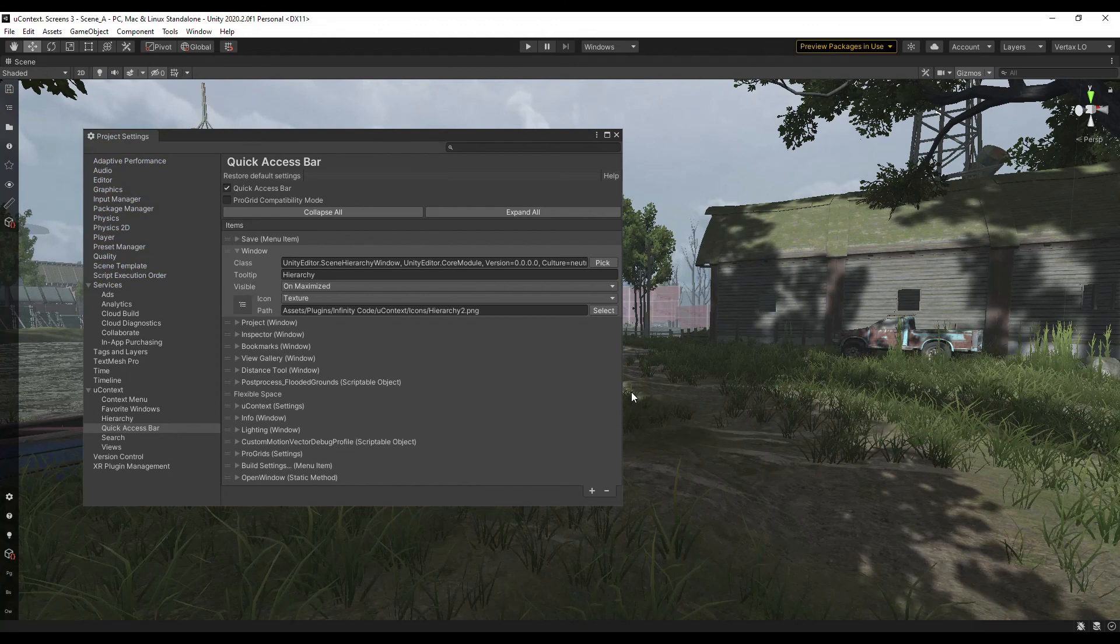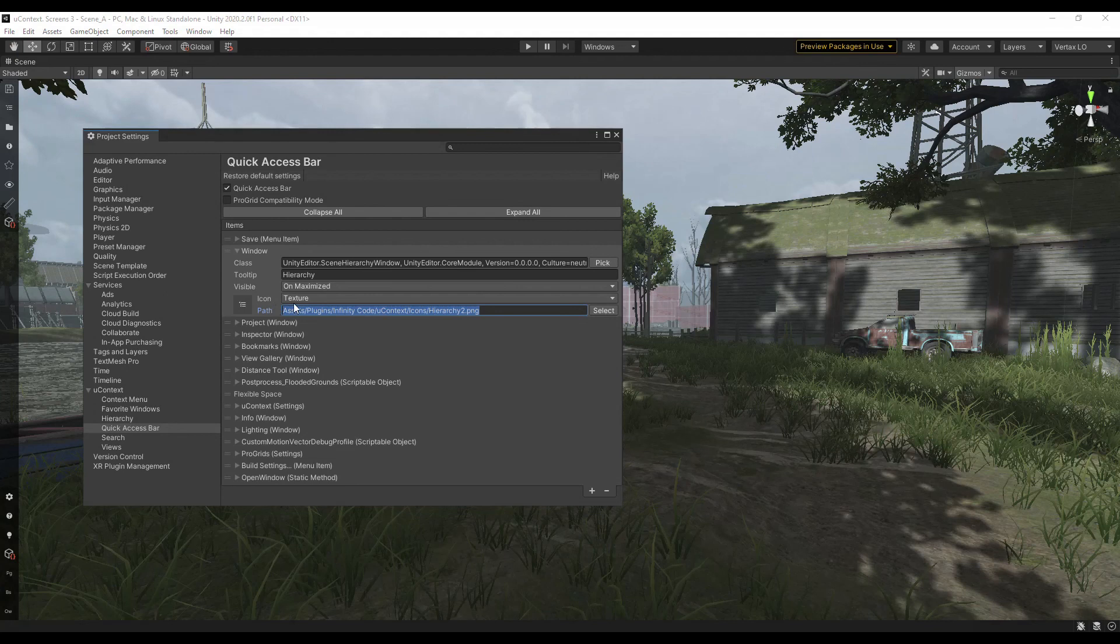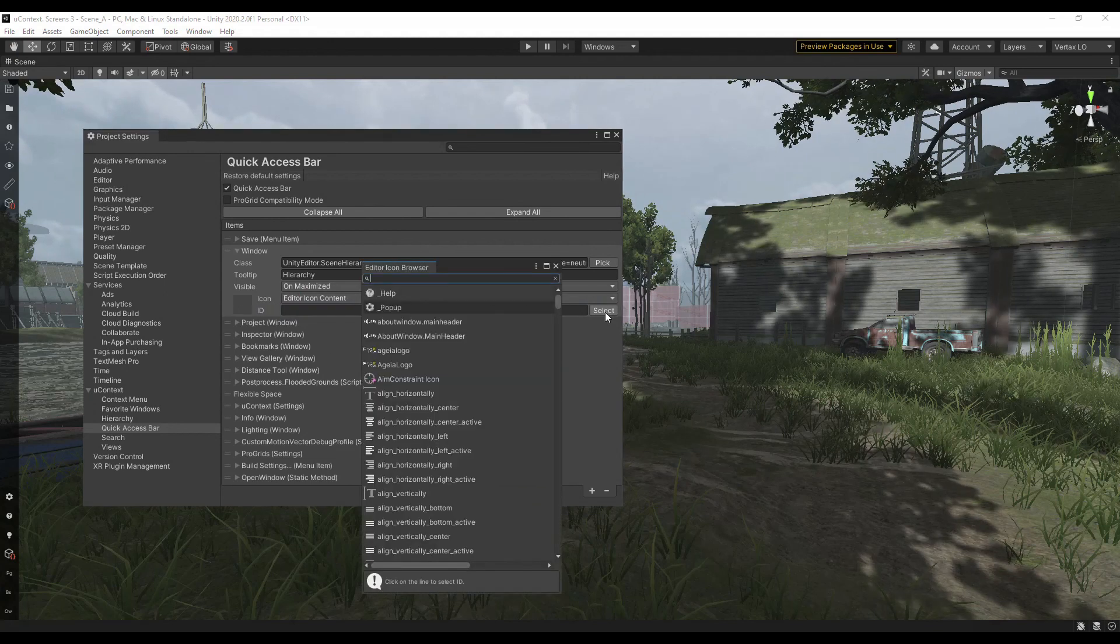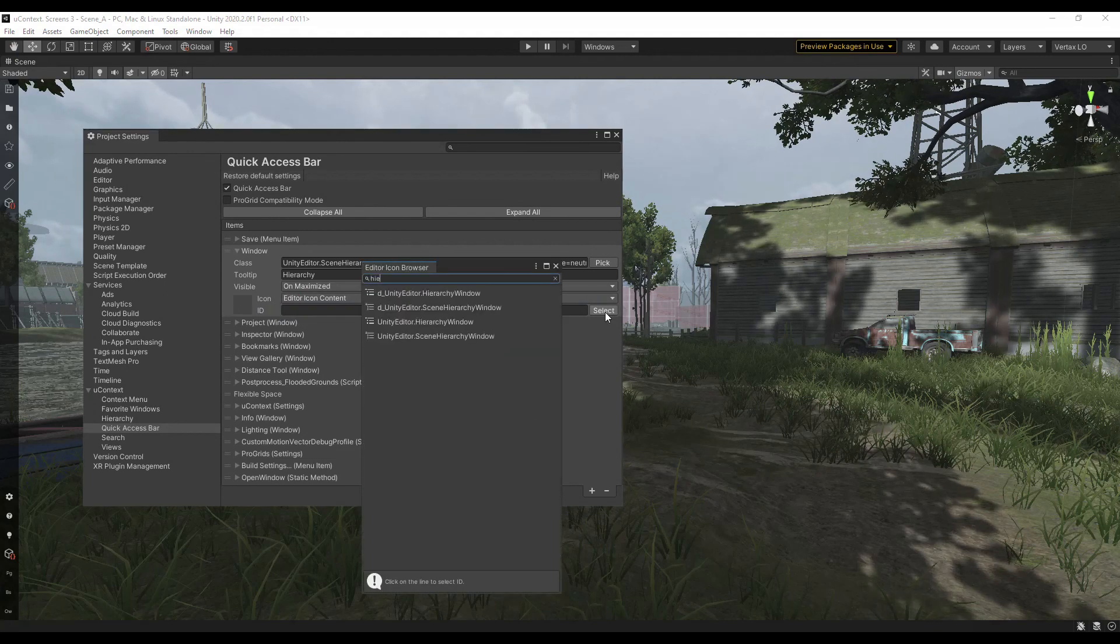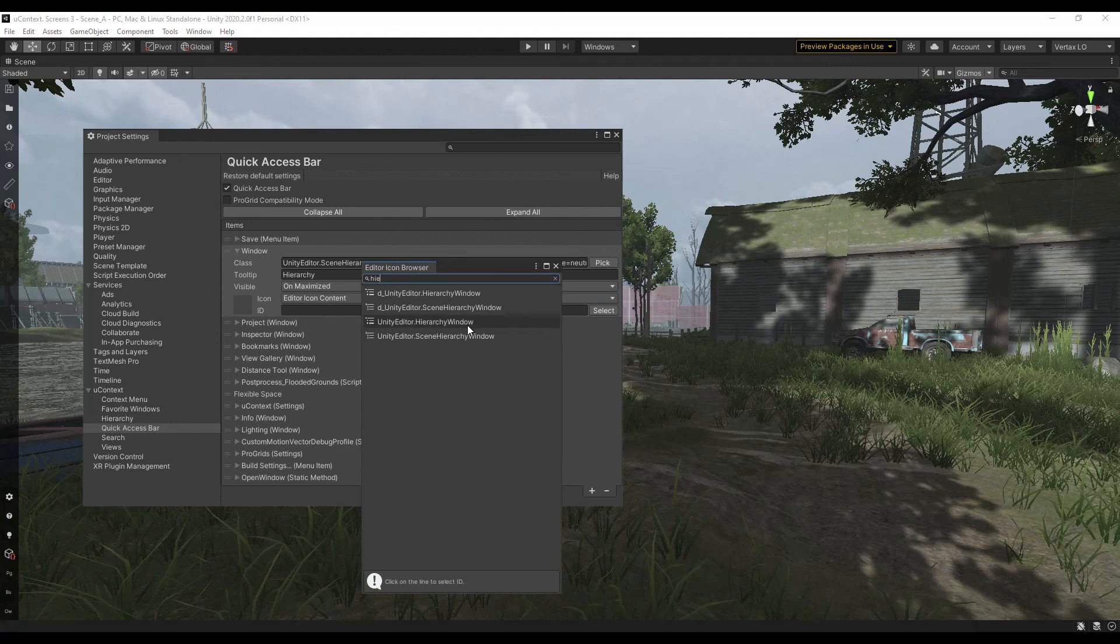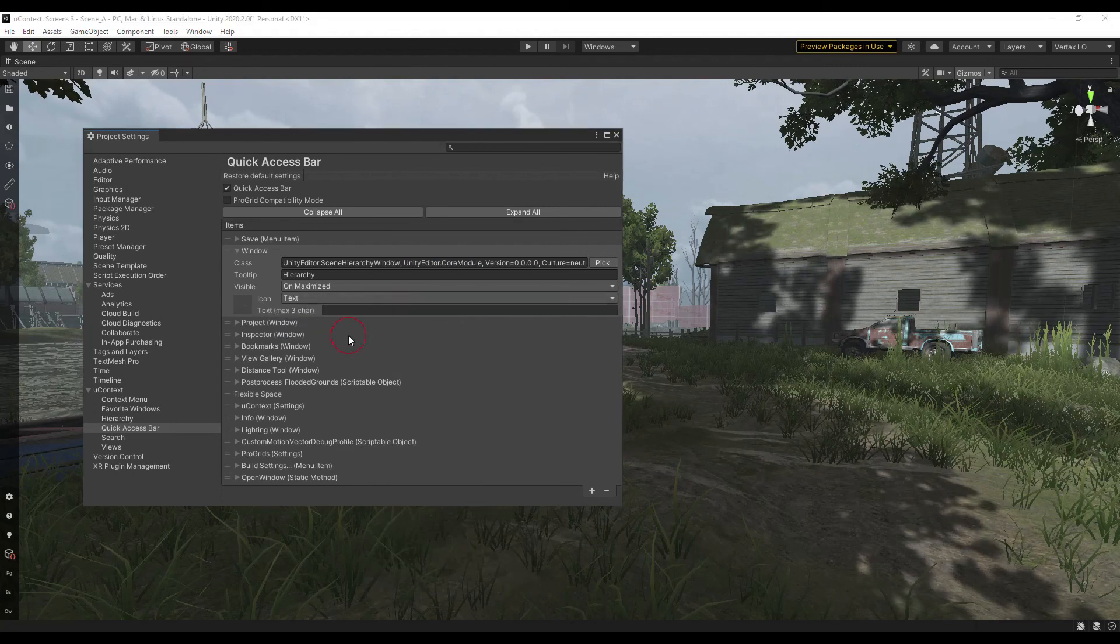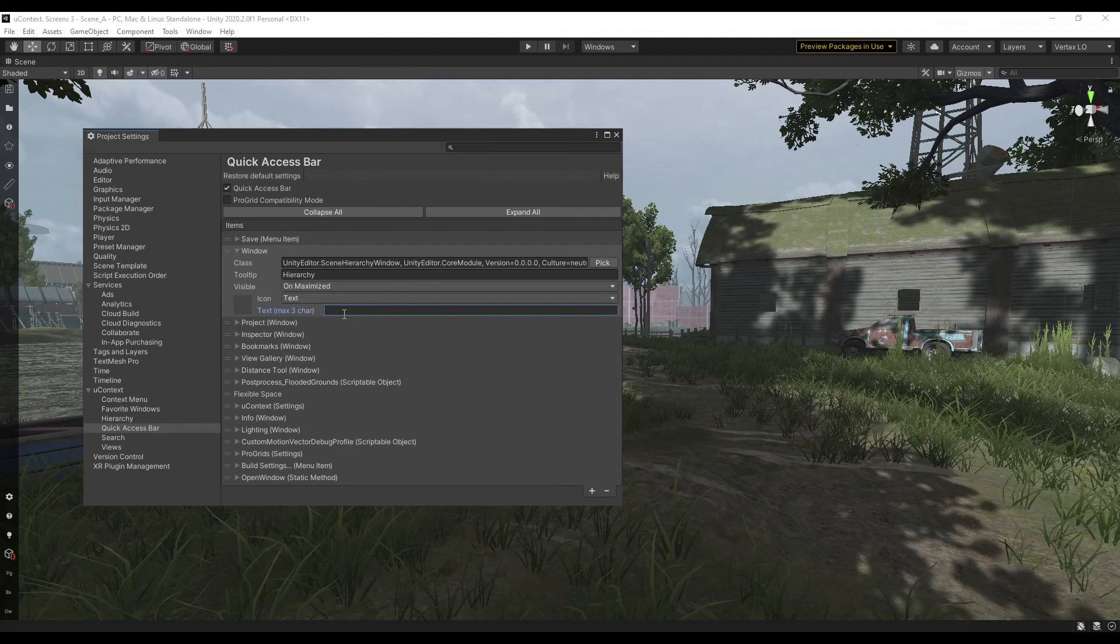The icon for an item can be of three types. A texture is any texture in your project. Editor icon content are built in Unity Editor icons. If you don't have a suitable icon in your project in Unity Editor, use Text, which allows you to make a text button.